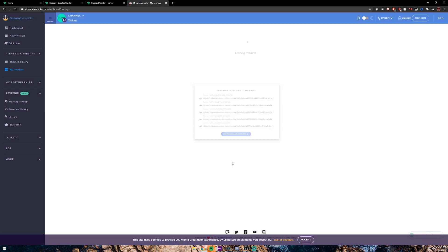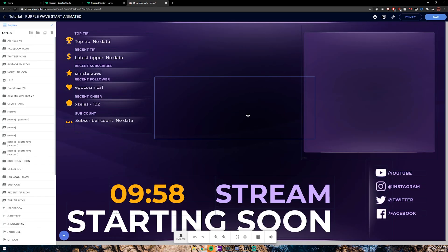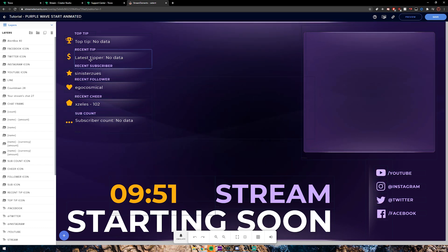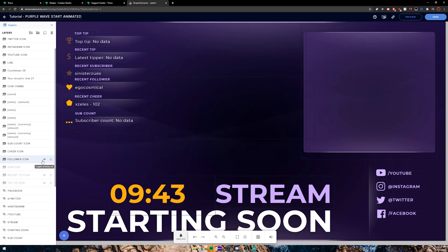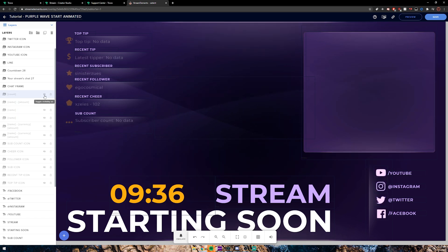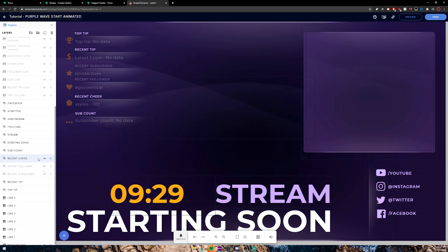Click on 'See theme in my overlays' — it's going to take you to the My Overlays page where you have a bunch of different overlays you can edit: end game screen, talk screen, ending screen, be right back, and start screen. Let's go ahead and start with the start screen — click on Edit. From here you can remove whatever you want. This is pulling data from my Twitch account, so I'm going to hide the sub icon, recent tip, top tip, follower icon, cheer — all of these — because Trovo doesn't have any way to connect this just yet.